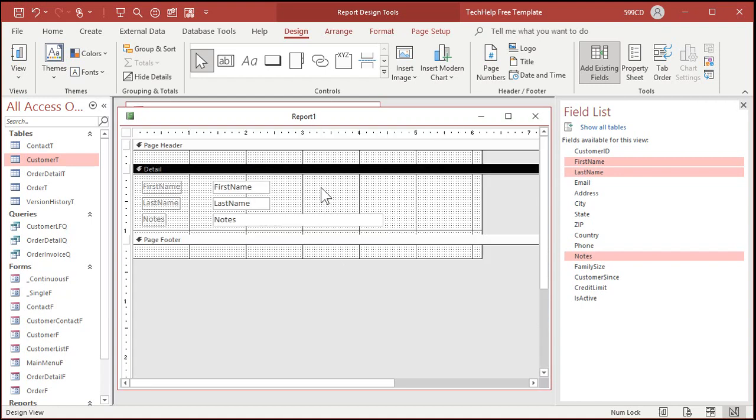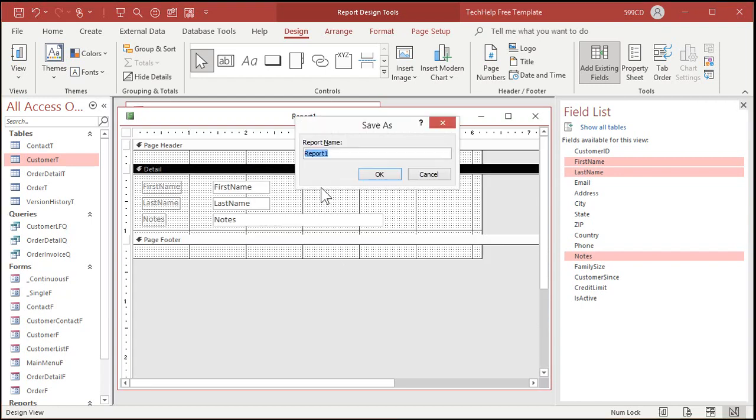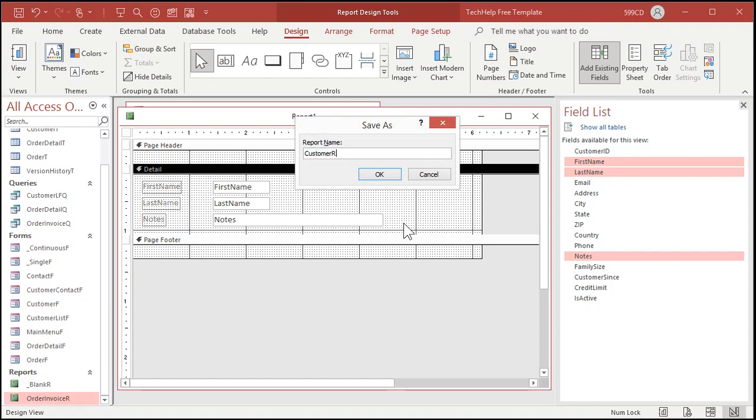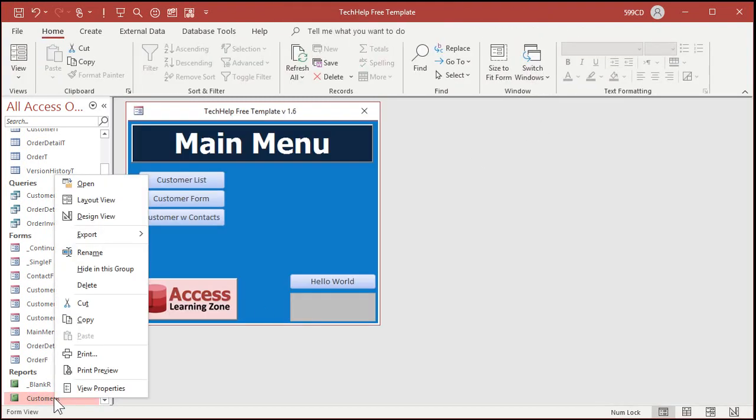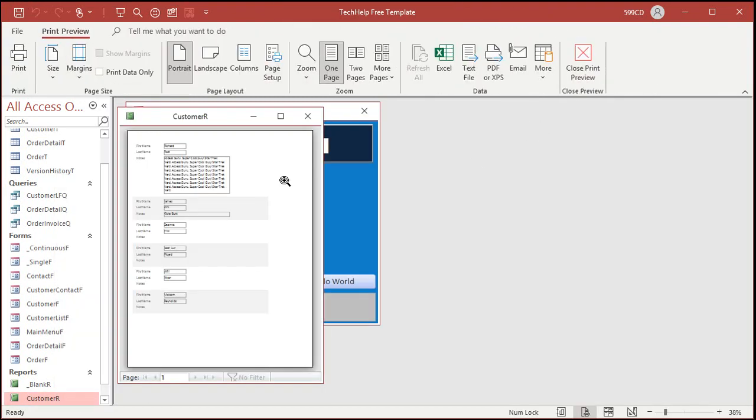Let's save this as my customer report, customer R. I'll hit okay. We'll close that and let's take a look at it. Right click. Print preview. All right. There it is.